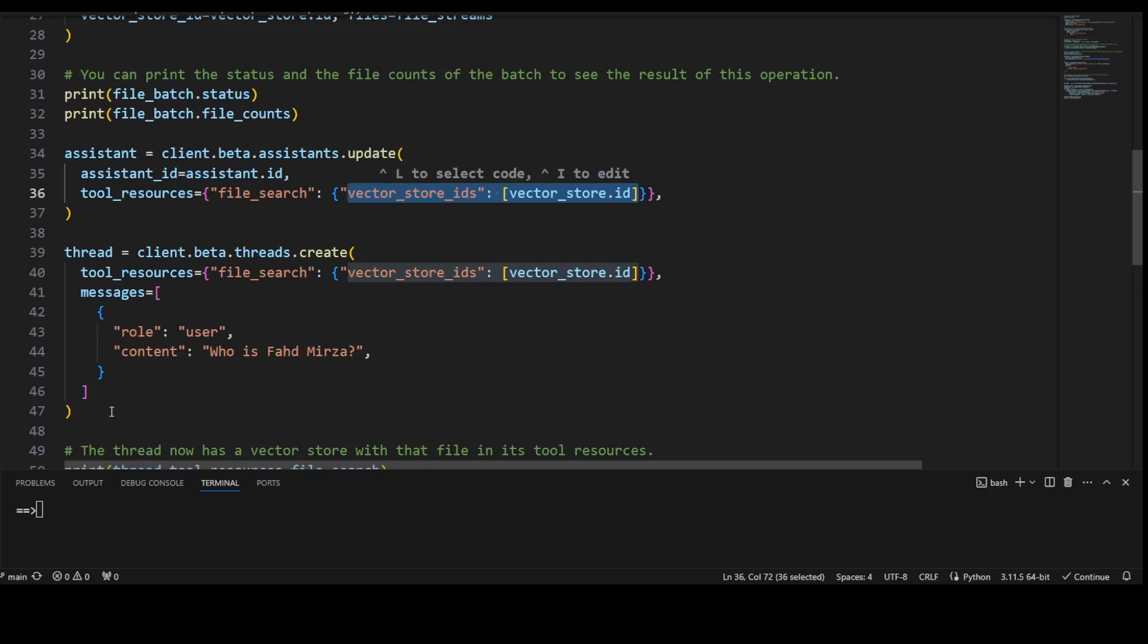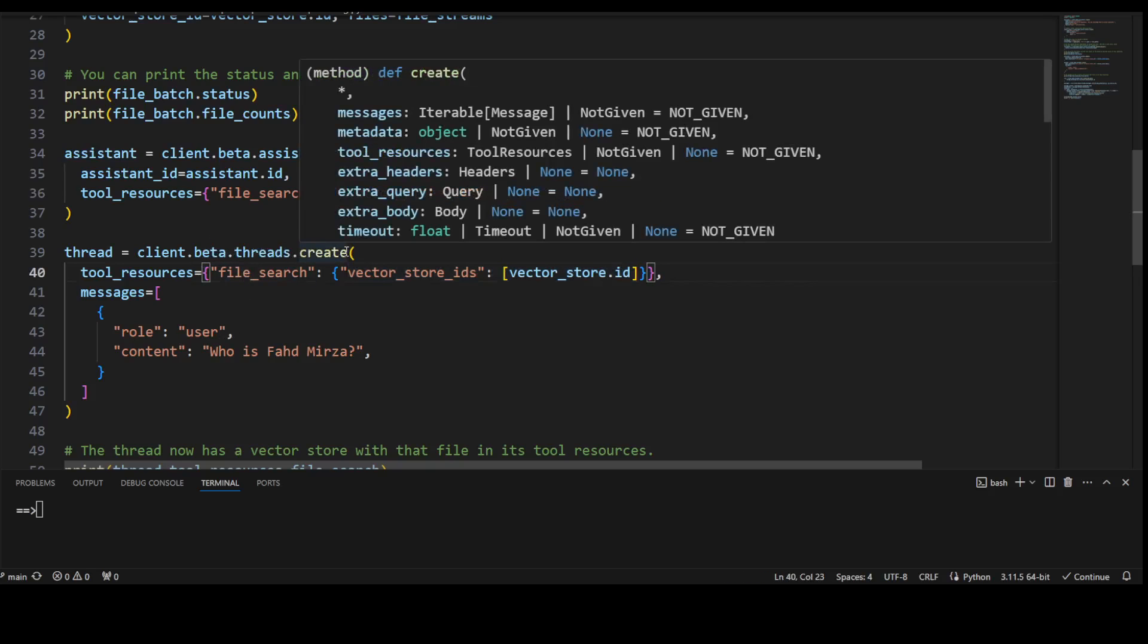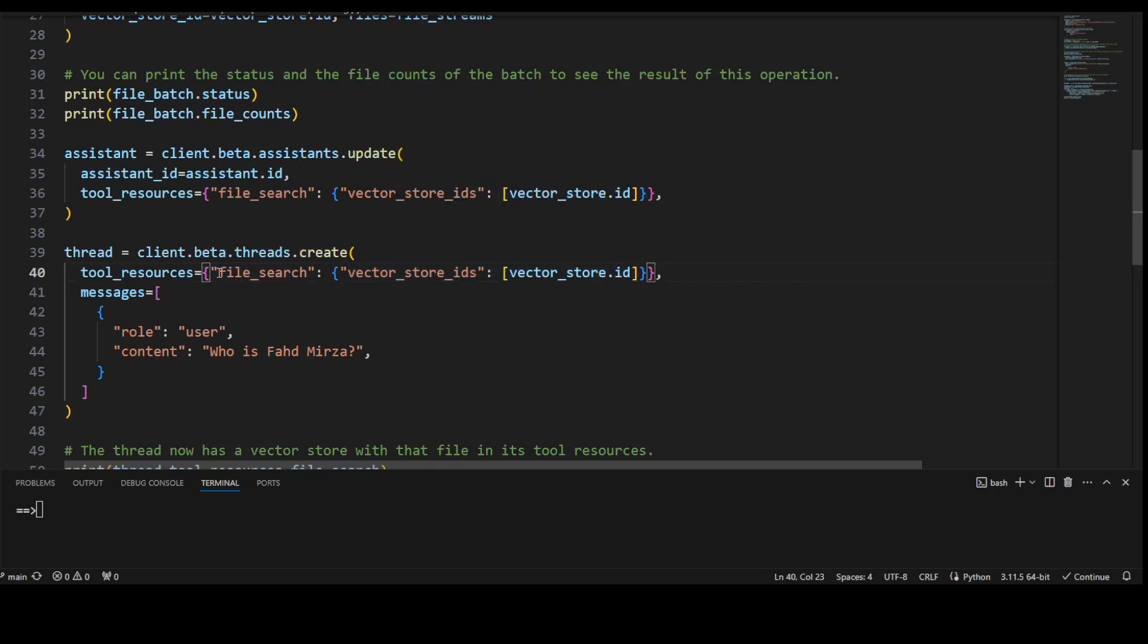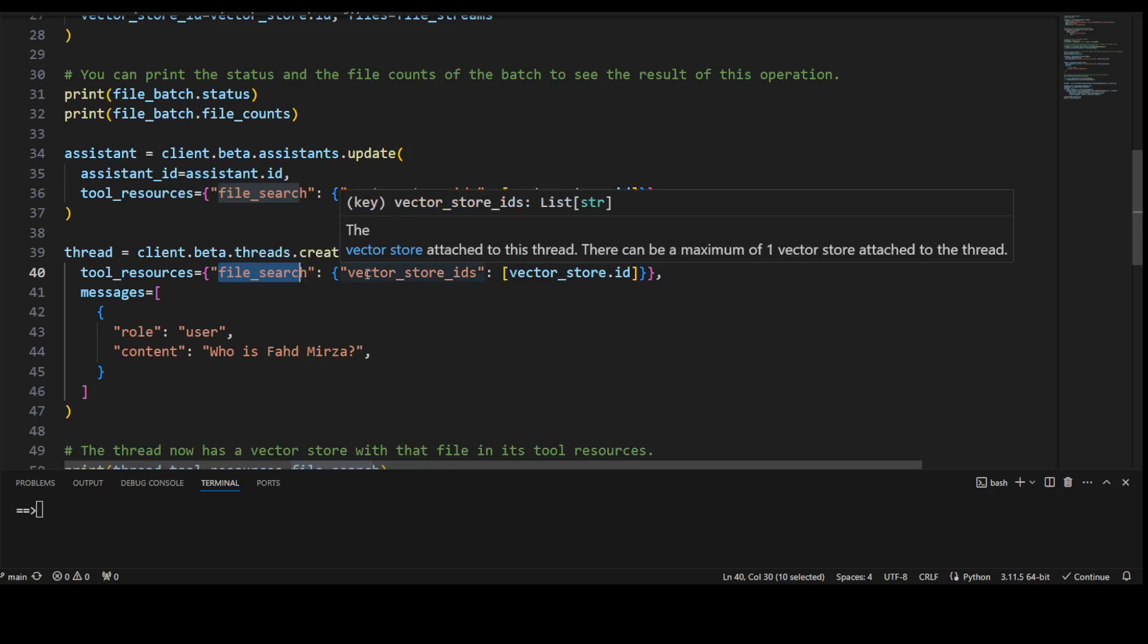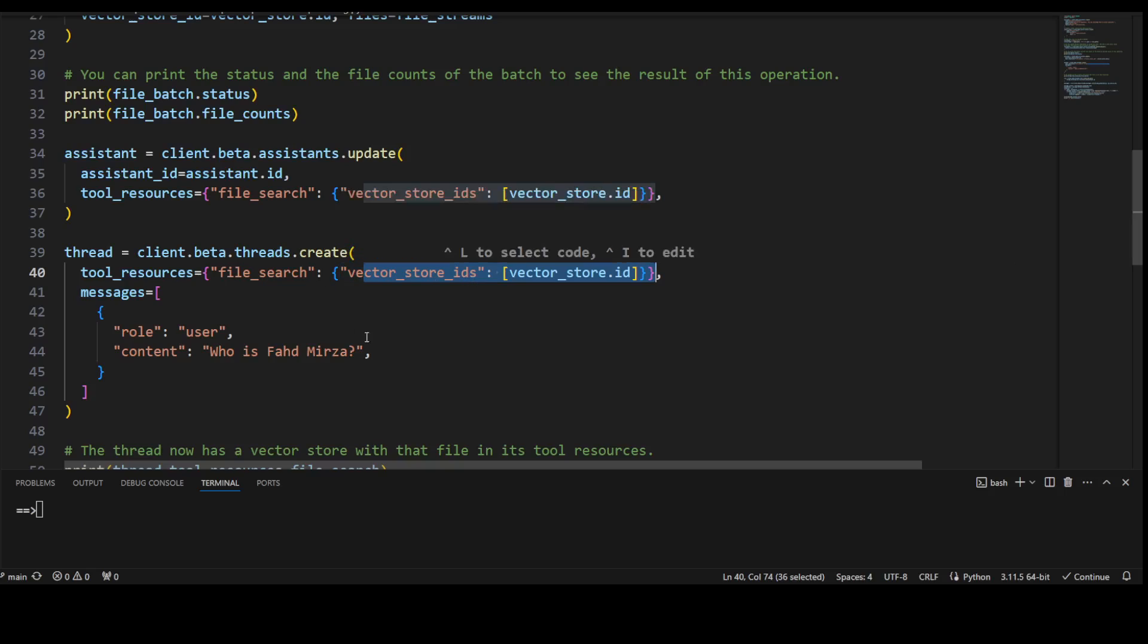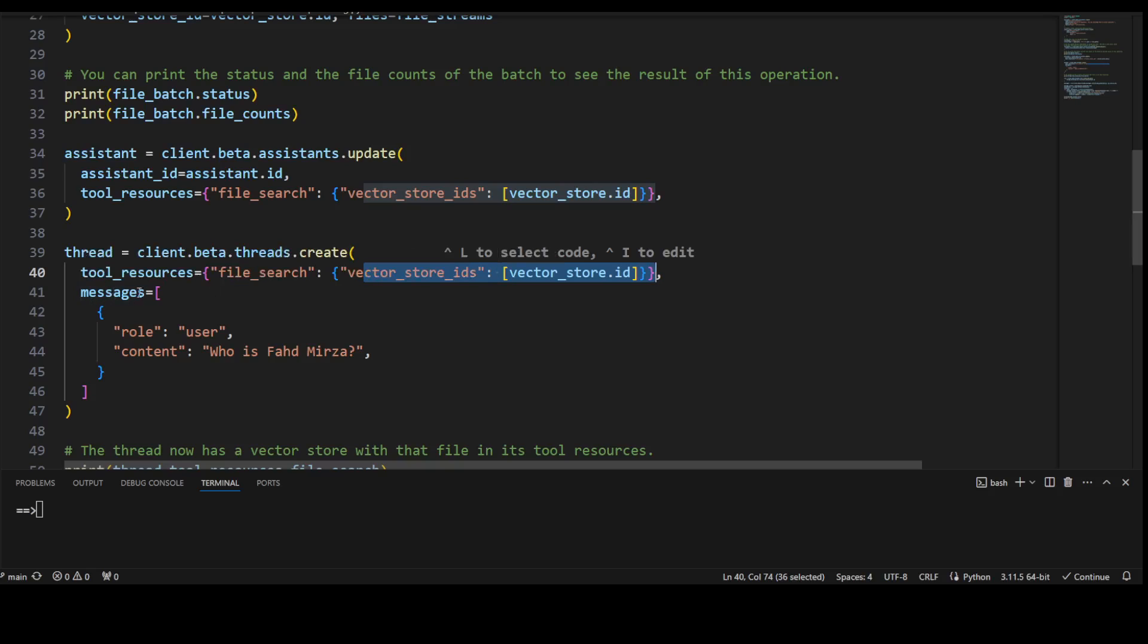And between user and your assistant, there is a thread which makes it easy to use this application and here I am in this new thread, I am specifying the tool I'm using is file search and the same vector store. It will also get attached to it. If you don't do it, you can also just use a new vector store with this thread instead of defining it in the assistant and before it, but I'm just using it here.